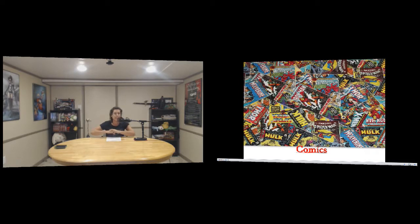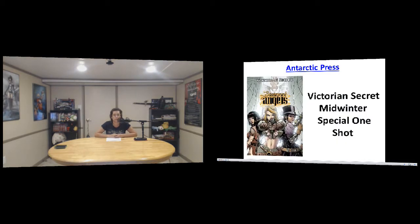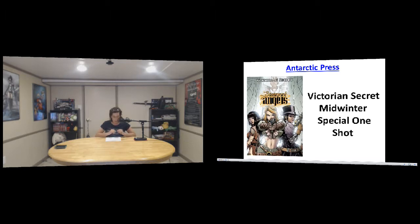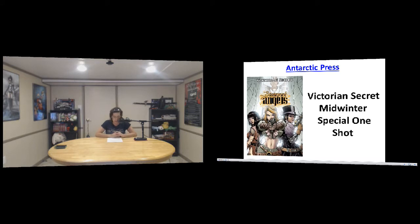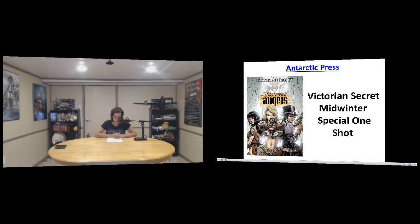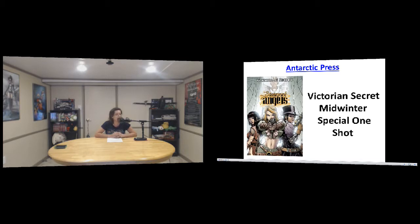And then comic books for everybody. First up we have from Antarctic Press, it is The Victorian Secret Midwinter Special one-shot. I wanted to talk about this because we've never seen this before. The cold wind blows through the Victorian city streets and the hinder lands alike, but our saucy steampunk sweethearts will keep your gears running warm.